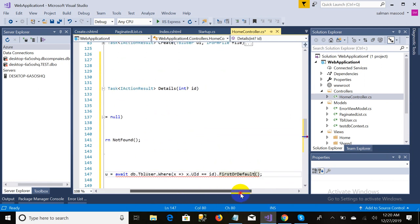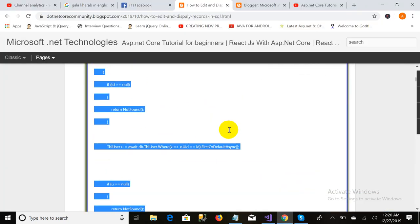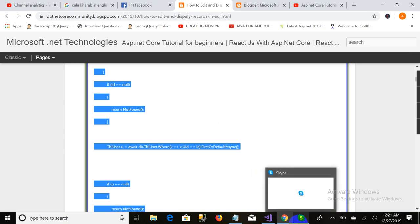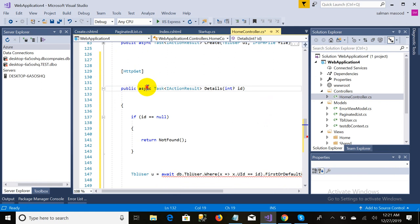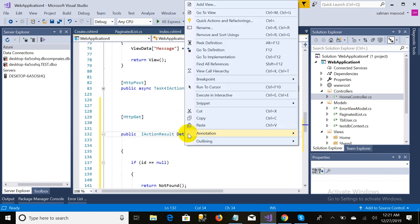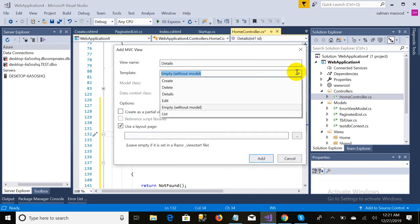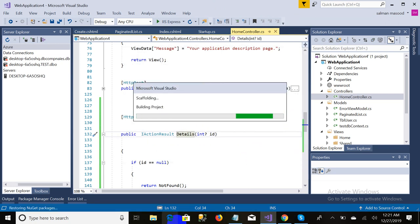The problem is with the updated version. When I wrote this blog I was using another PC with an updated version of EF Core, but in Visual Studio I have version 2.1, so there is a conflict. I'm going to remove the 'async' keyword and the 'Task' return type. As you can see there is no error now.